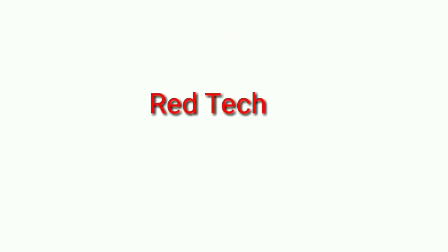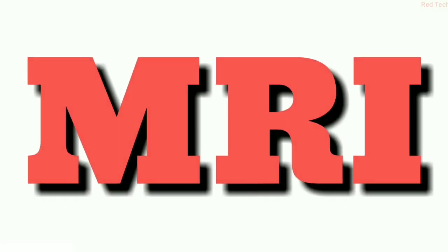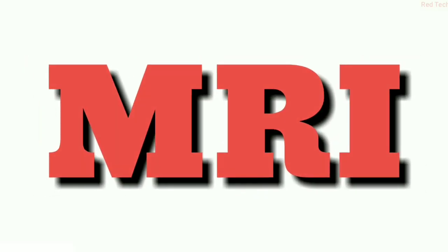Welcome to Red Tech Channel, a new way to learn. So today in MRI I am going to discuss the GRE sequence with the help of diagrams. Please watch the previous video before watching this. The link is given in the description.